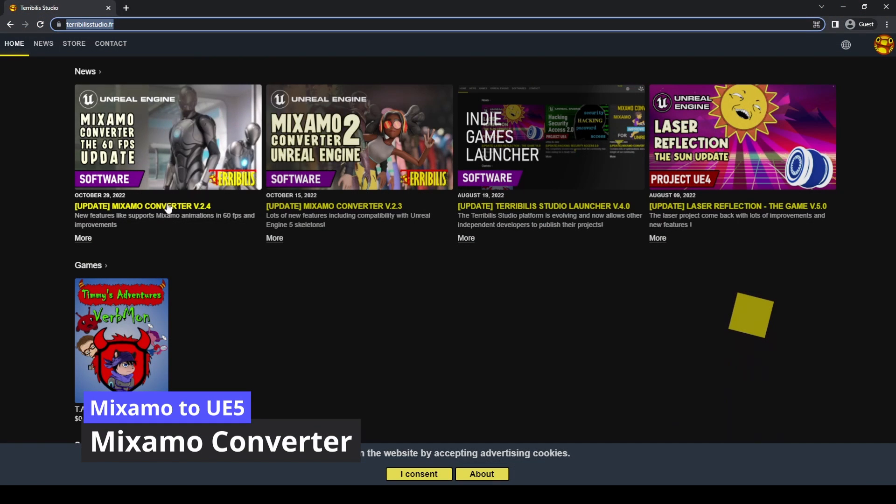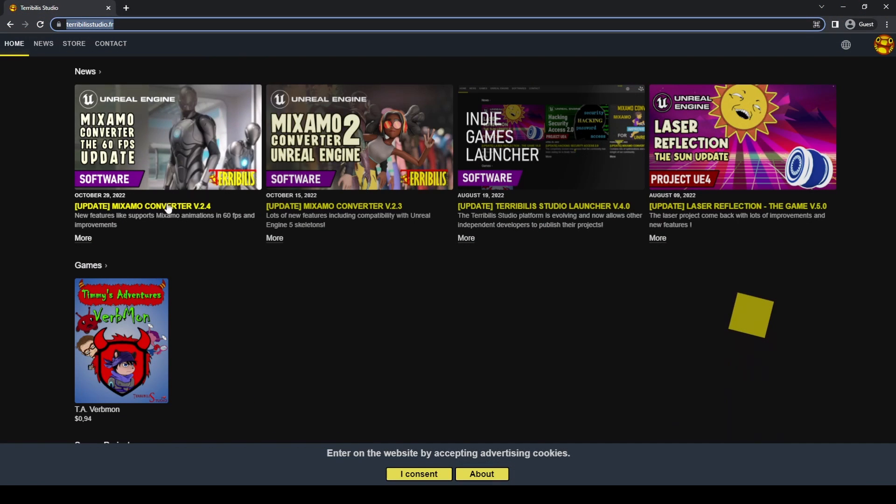Mixamo Converter is a free software developed by Terry Billis Studio with which we can convert Mixamo animations to Unreal Engine 5 in a really easy way.